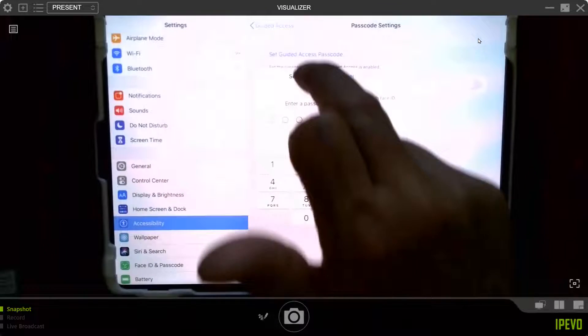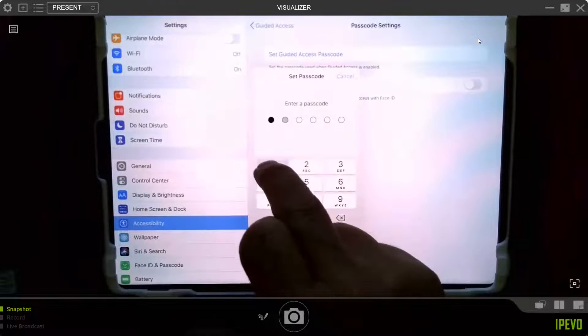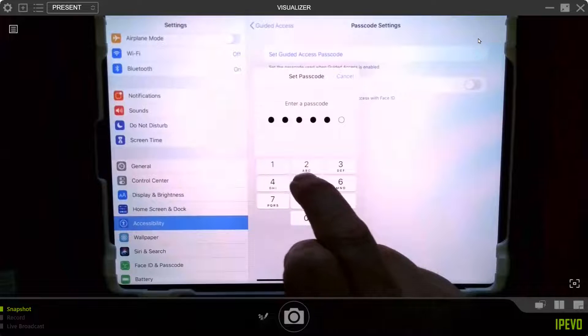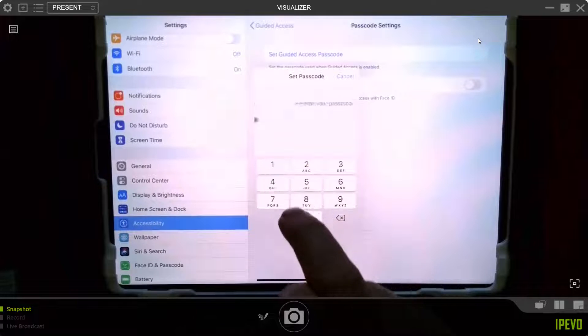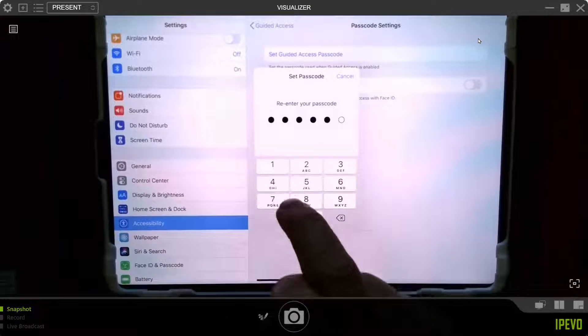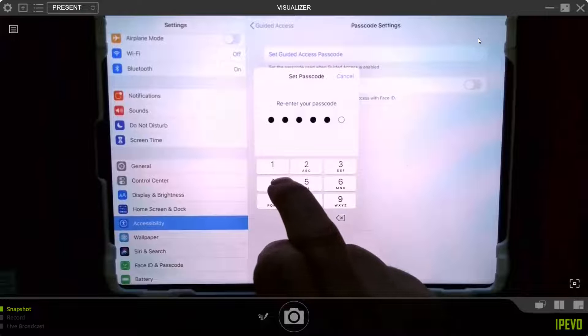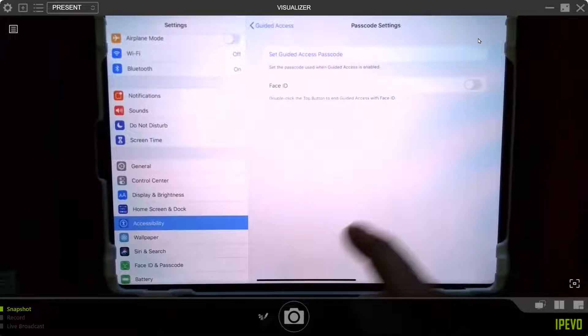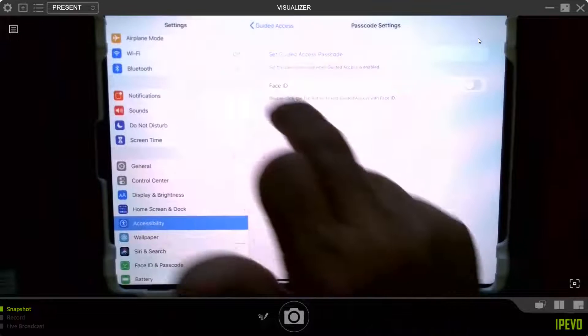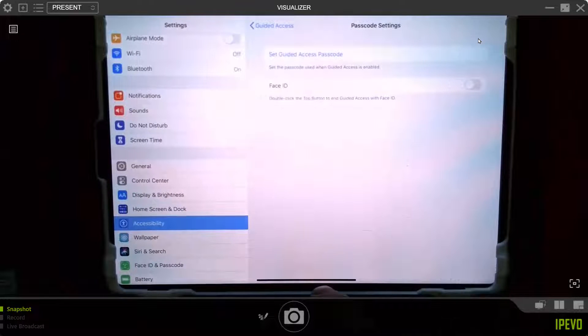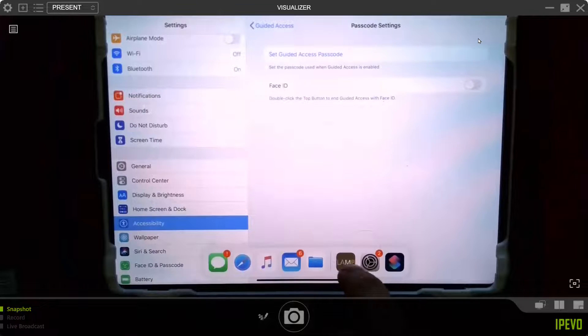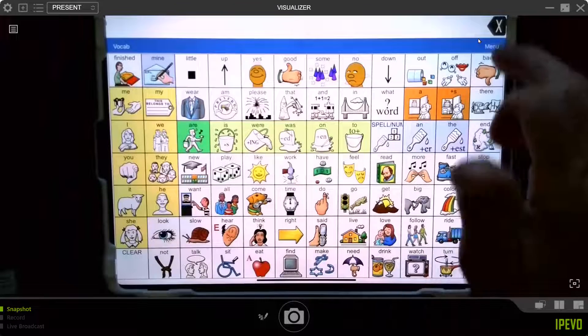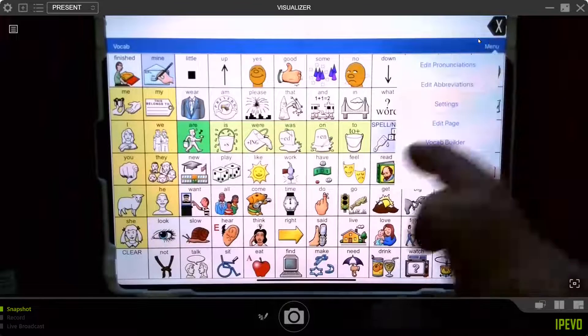And then you set your passcode. And you can set, it's a little longer passcode, but you get six digits. So it's a little longer. All right. So now that you've set it, it's still not been turned on. So you can still do all this stuff.